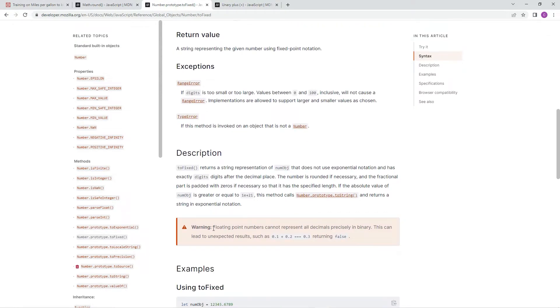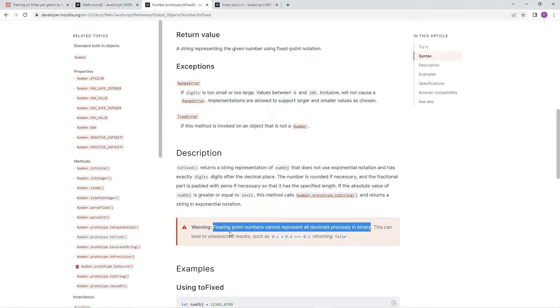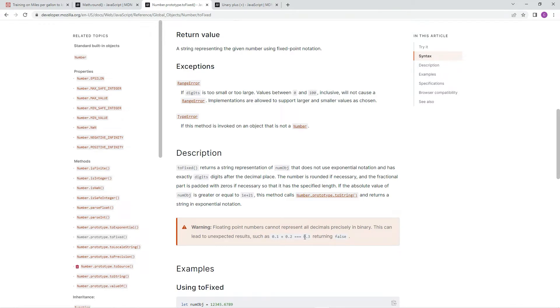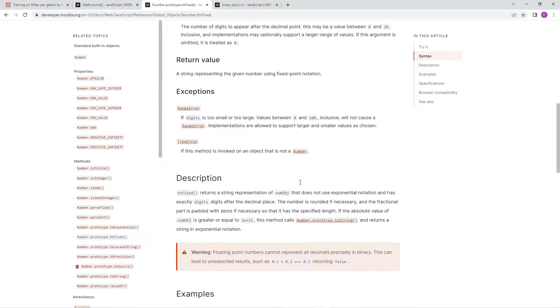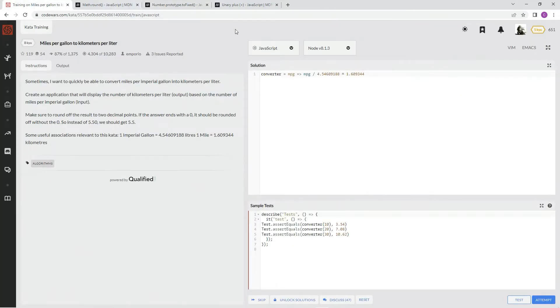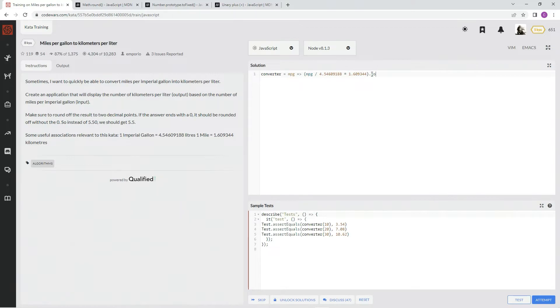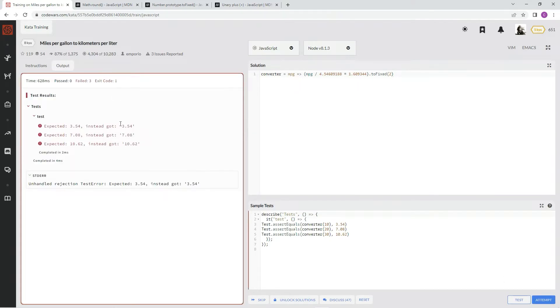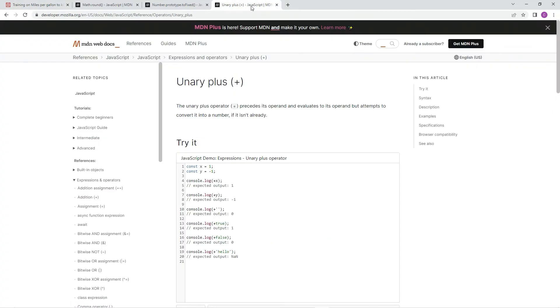But the other part is floating point numbers cannot represent all decimals precisely in binary. And this can lead to unexpected results such as 0.1 plus 0.2 equaling 0.3 returning false. So that's that. But for this one, it doesn't really matter. So what we would do here is we'd throw this in some parentheses. We'd write dot toFixed, fixed, and then we'd say two because we want two decimal points. Let me show you what happens when we do it without it. So like I said, it'll return a string. So what we're going to do is add this unary plus symbol. The unary plus operator precedes an operand and evaluates its operand, but attempts to convert it into a number. So that's what it tries to do right there.